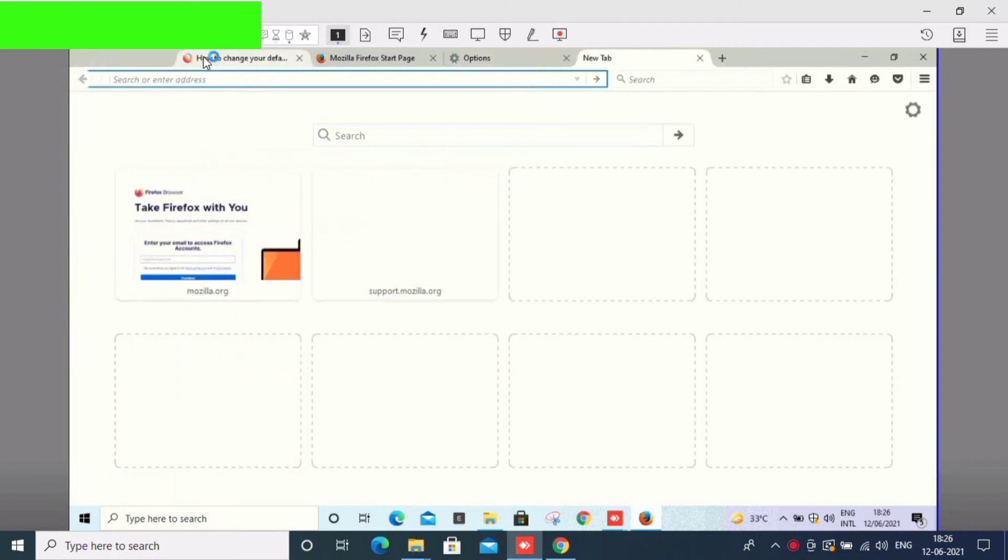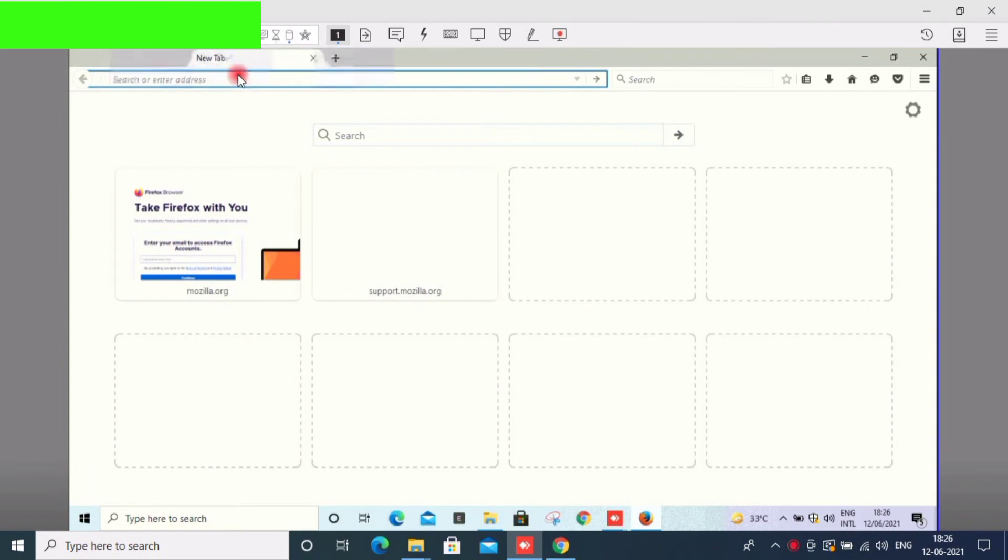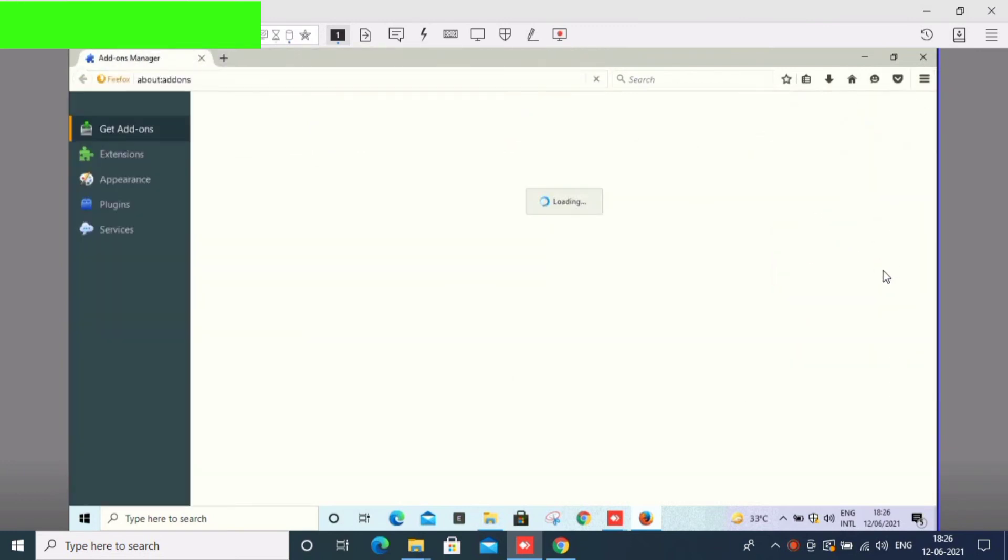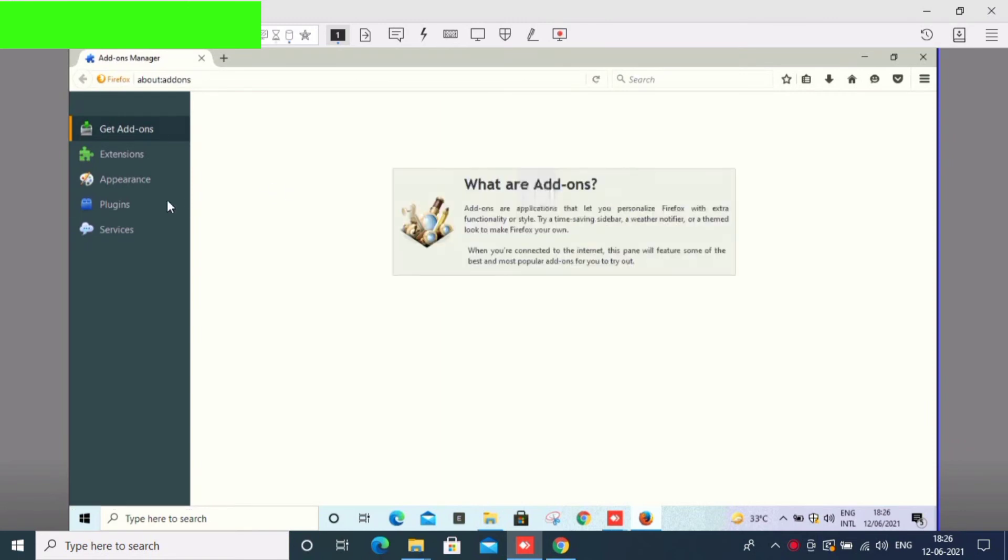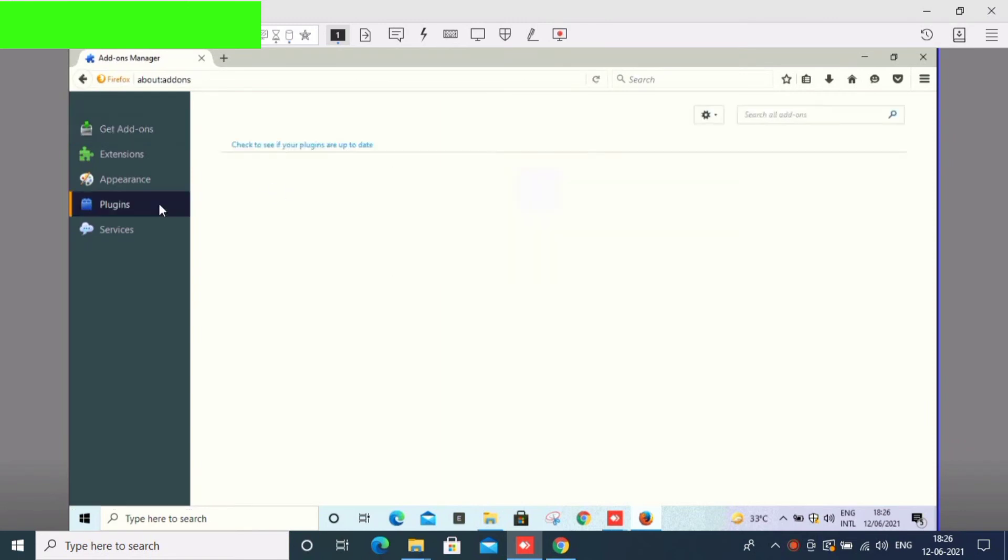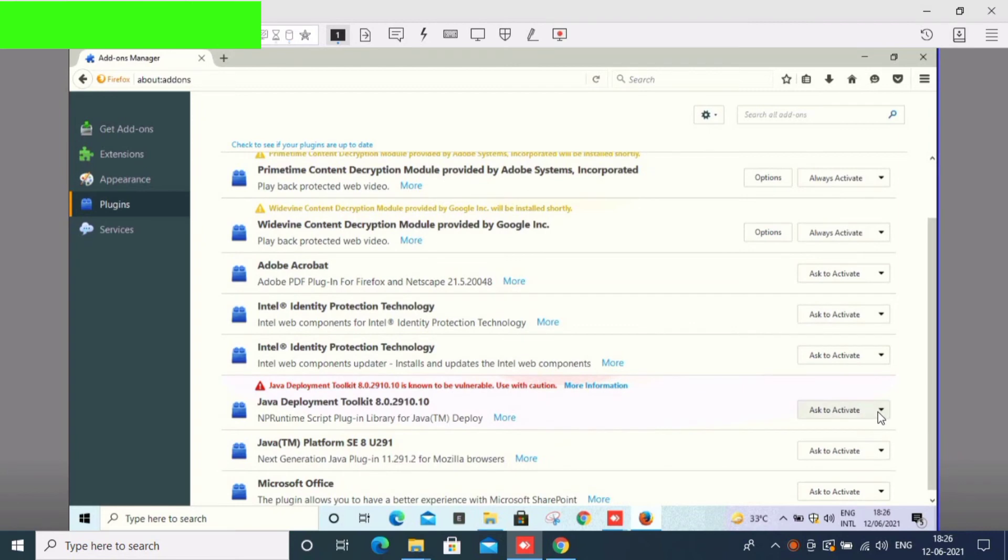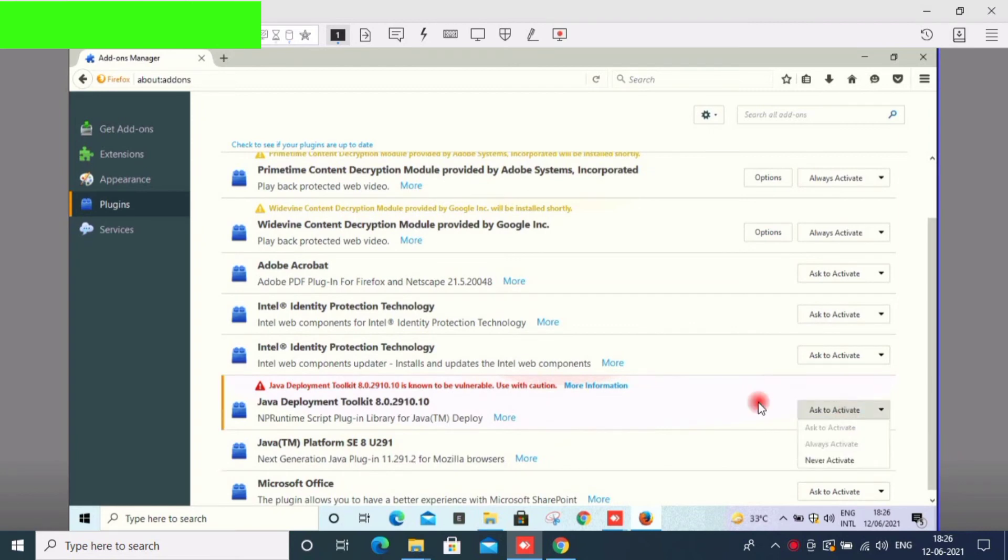Let's go to Advanced and Add-ons. Go to Plugins. There are two: Java Development and Java Platform. Always click on the Java Platform. That's why we click on it.